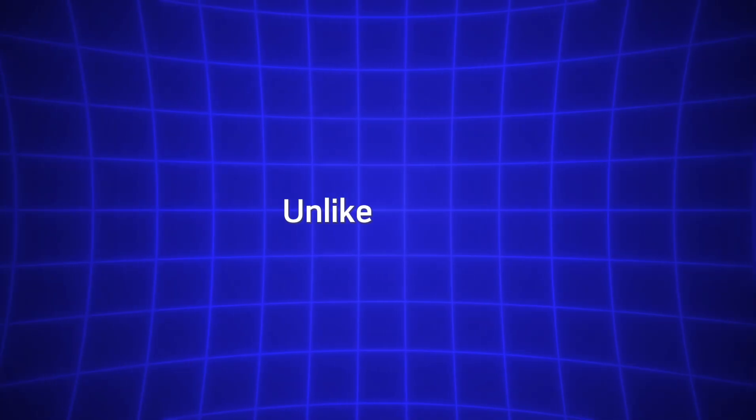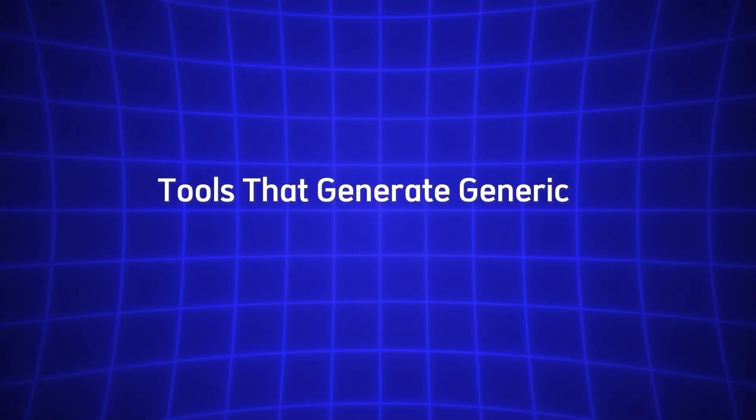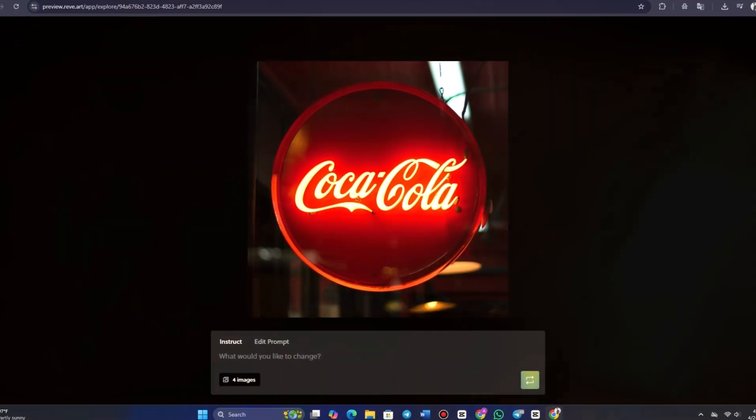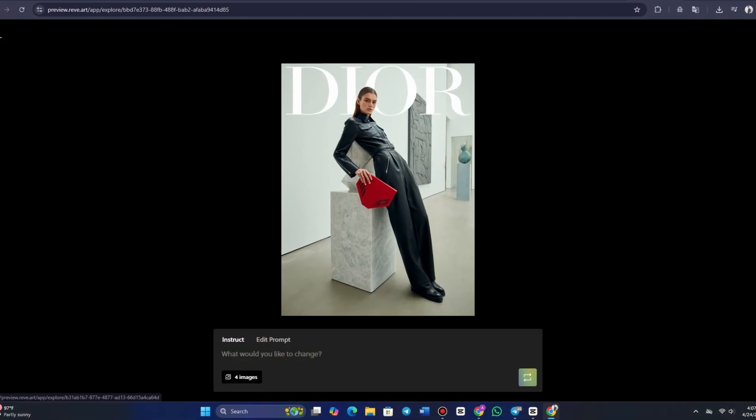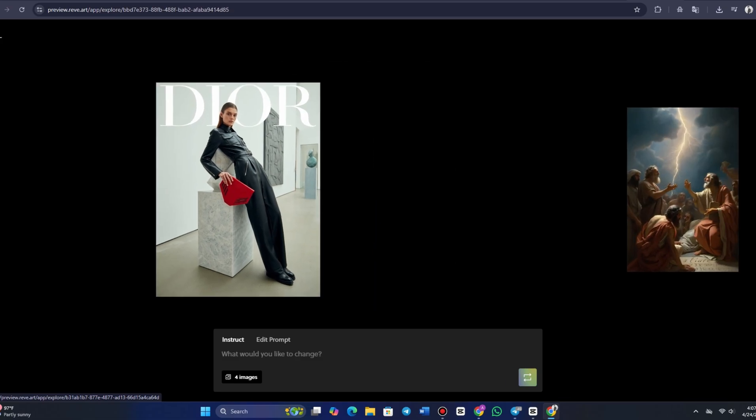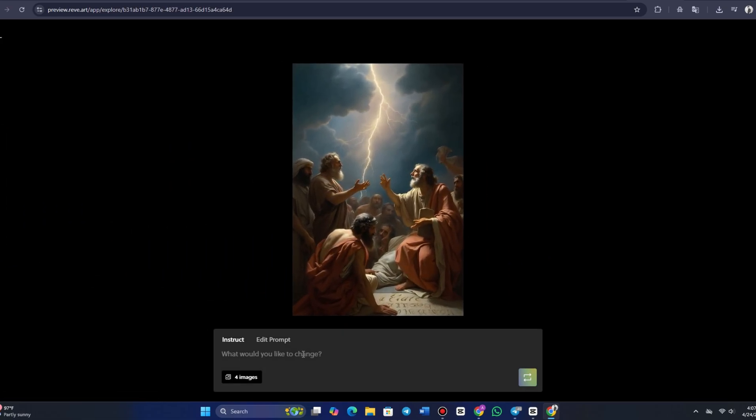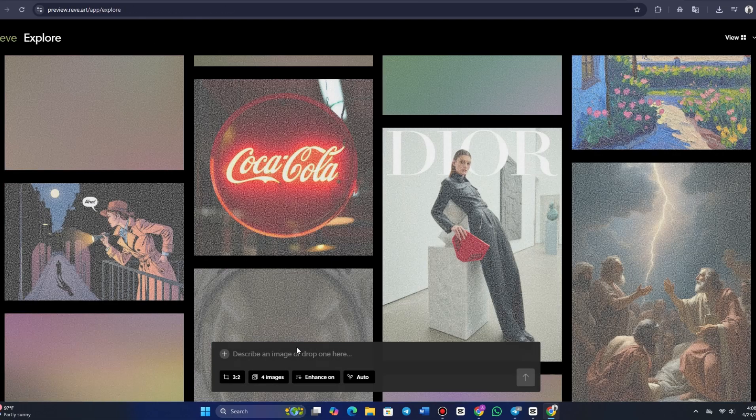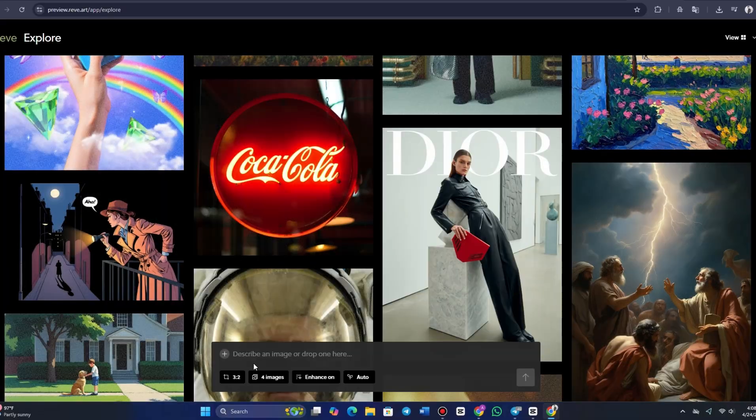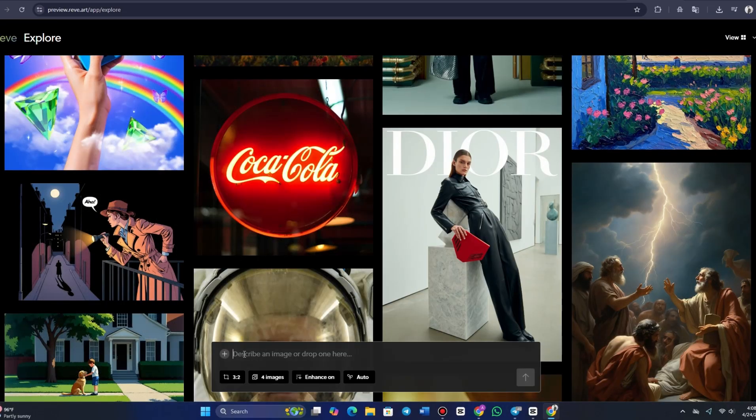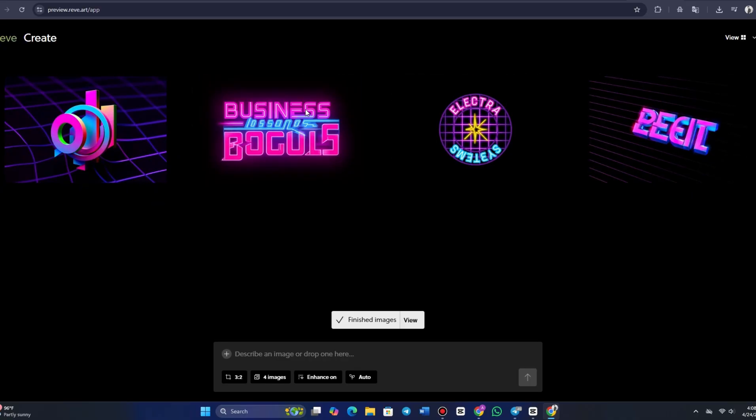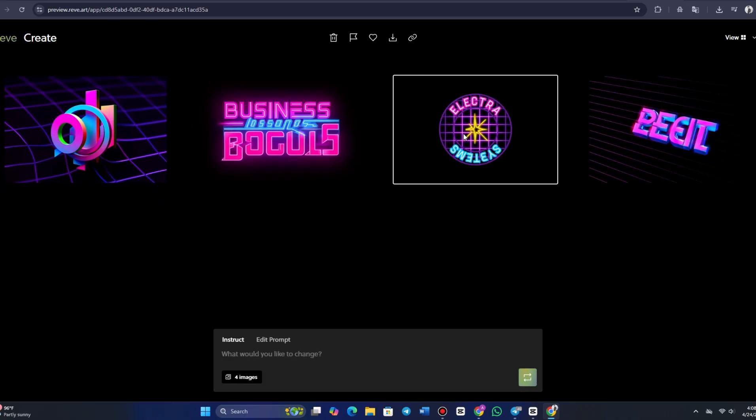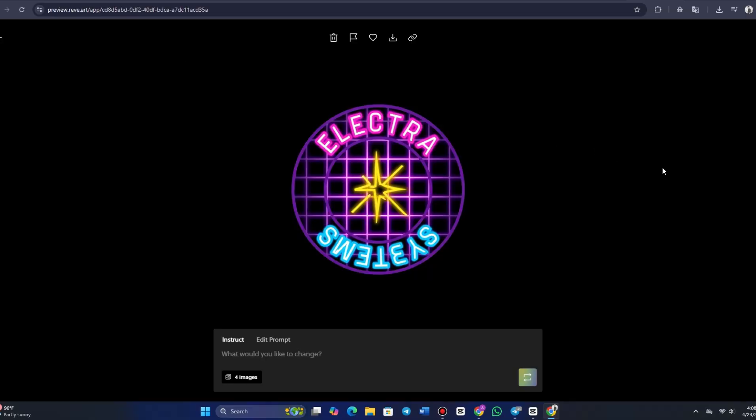Unlike many AI tools that generate generic or disconnected visuals, Reeve creates designs that are well thought out, visually balanced, and aligned with design principles. For example, if you ask Reeve to generate a vintage 80s logo with neon colors, you can trust that it will follow your instructions to the letter. The model takes every element of your request into account, transforming your idea into a polished, professional design.